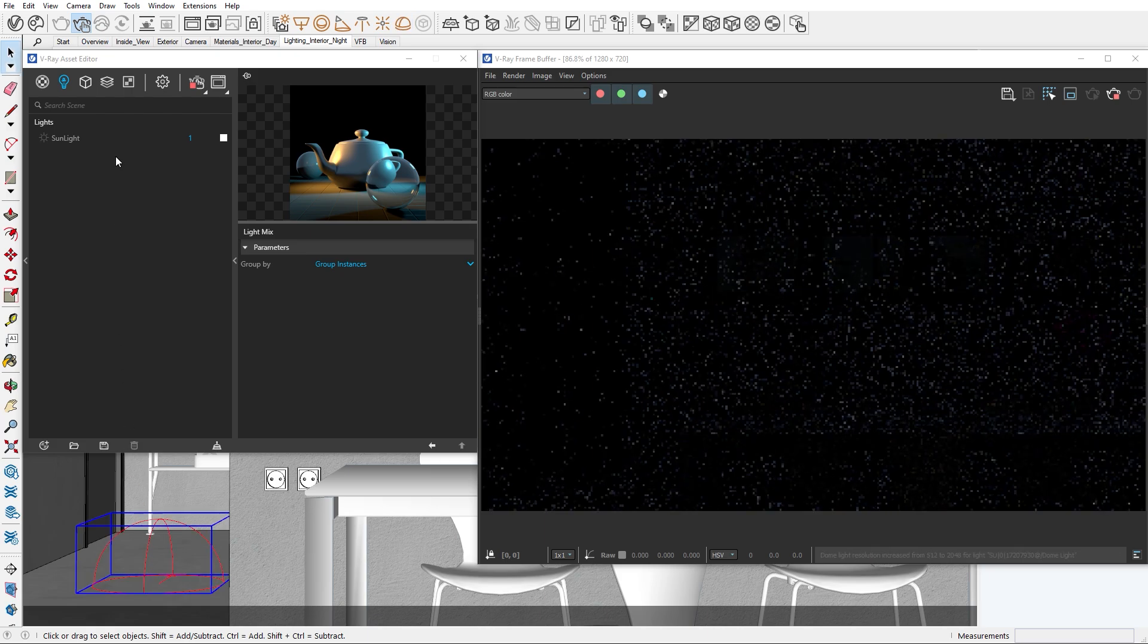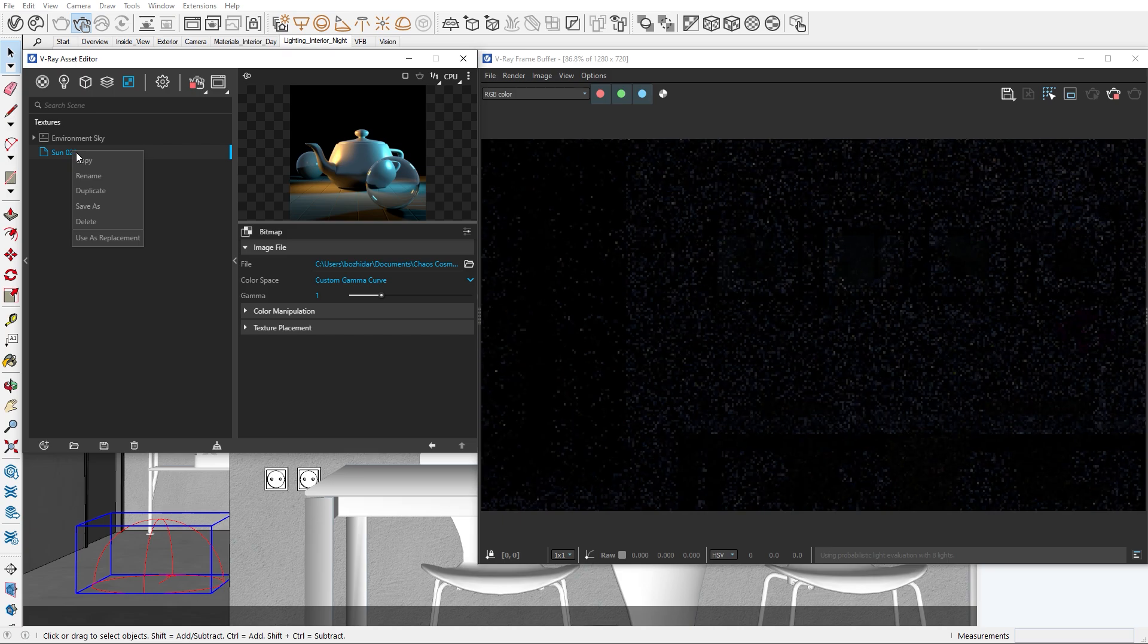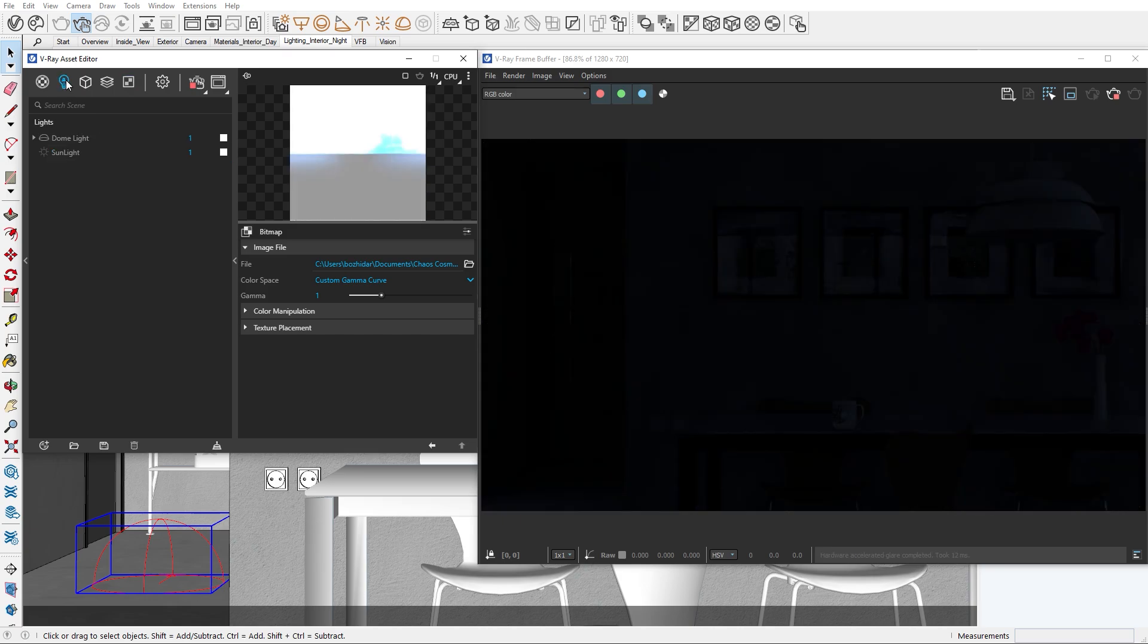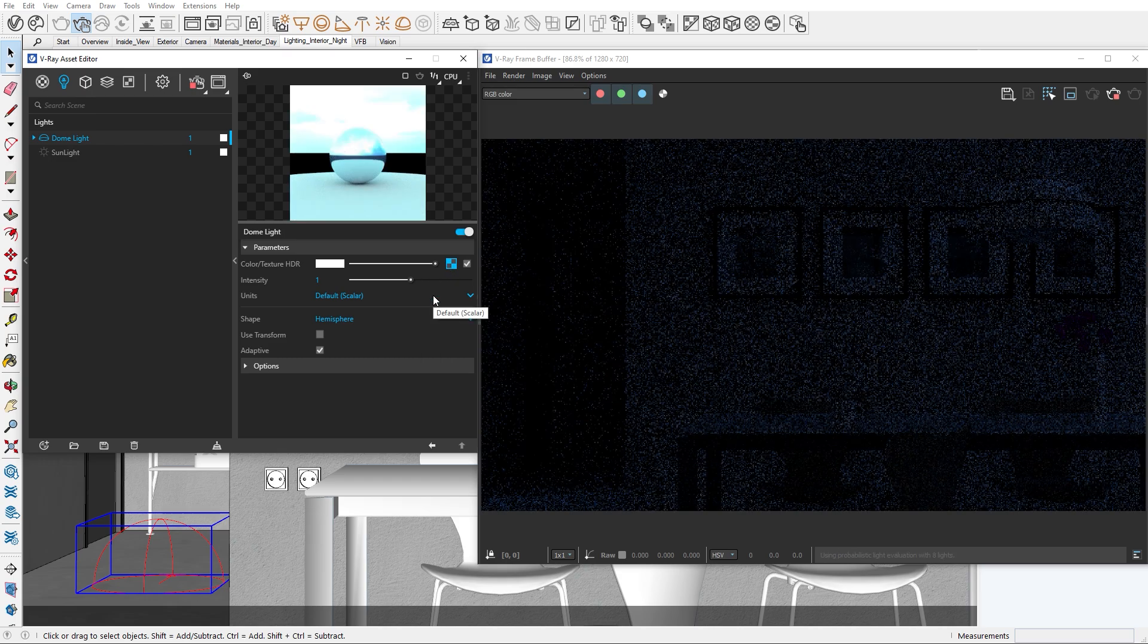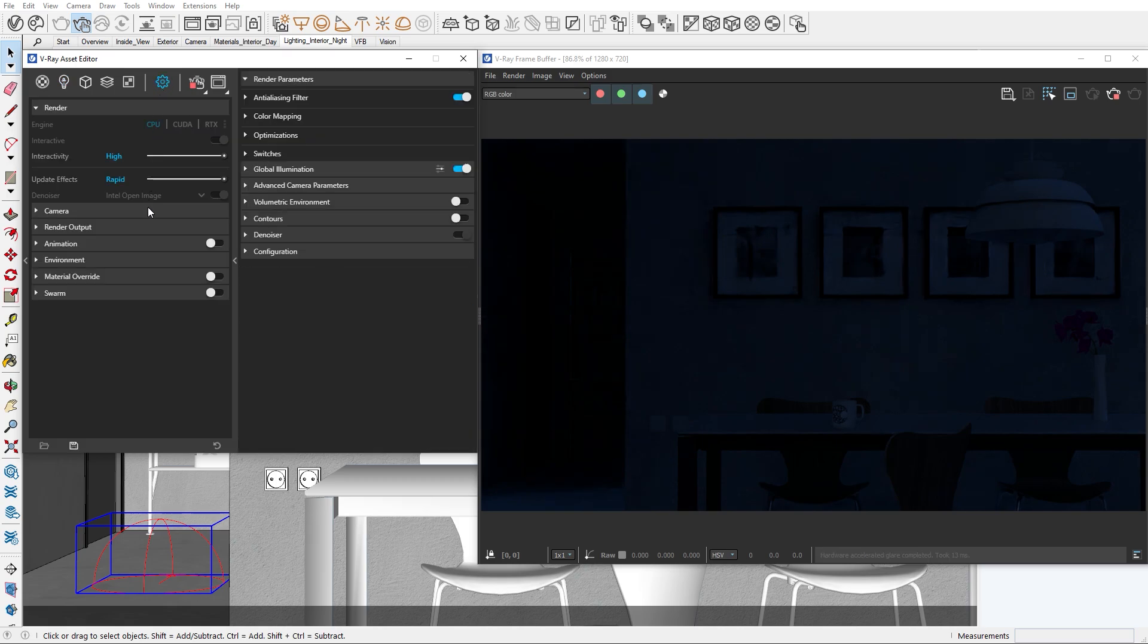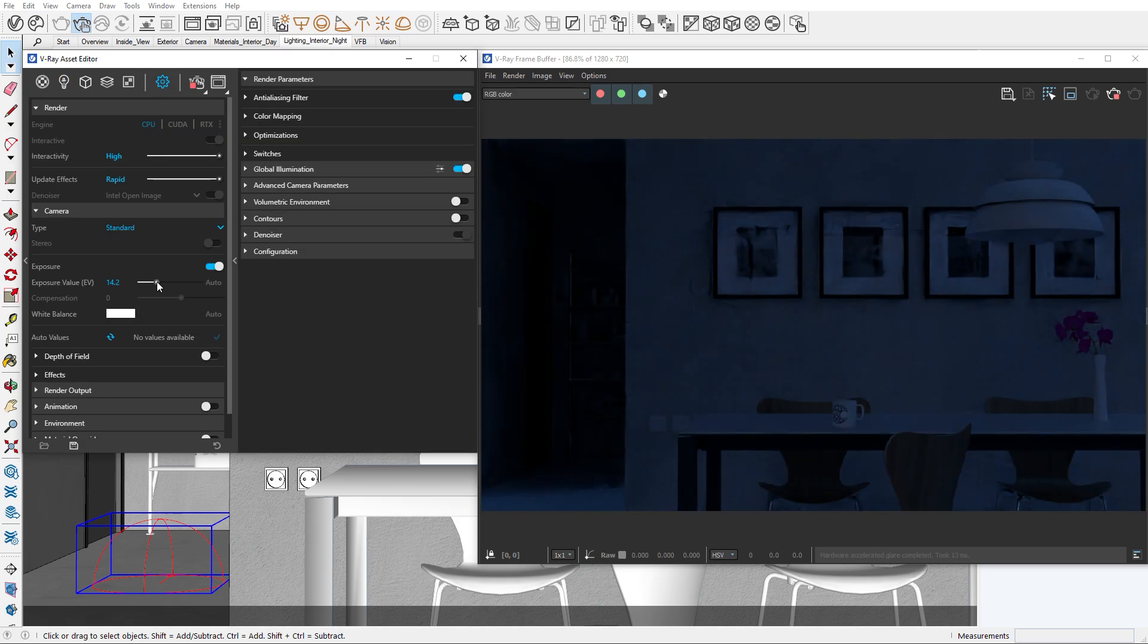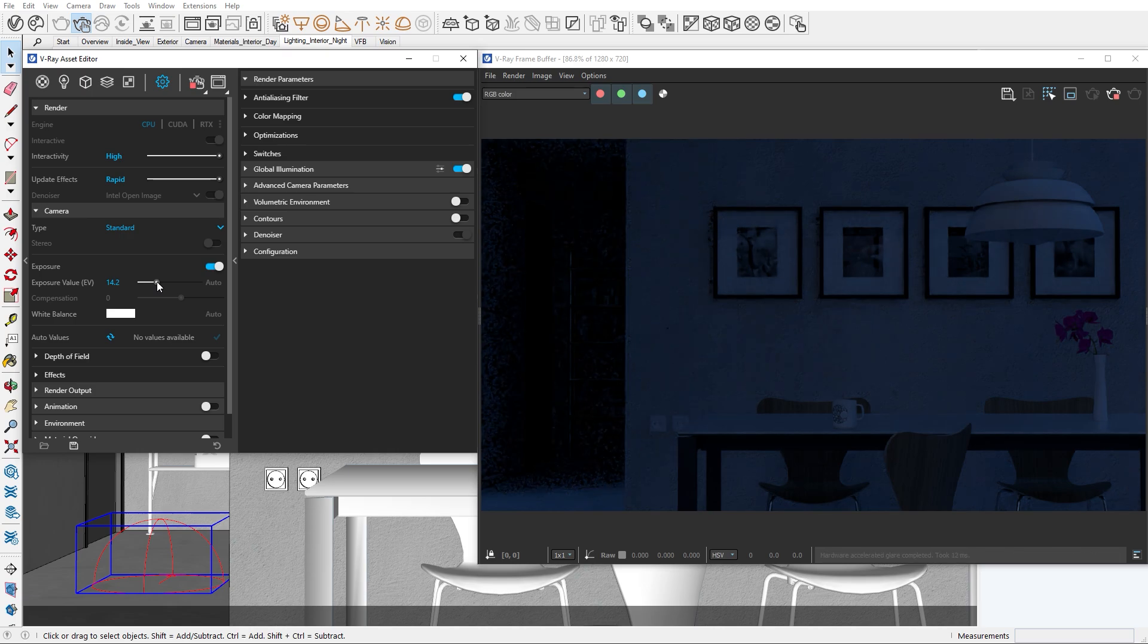We'll add a dome light and in the texture slot apply a night sky texture from Chaos Cosmos. The dome light will act as our fill light. To compensate for the lack of light in the scene, I'll tweak the exposure value from the camera settings. I'll also add a bit of depth of field to create some depth in our image.